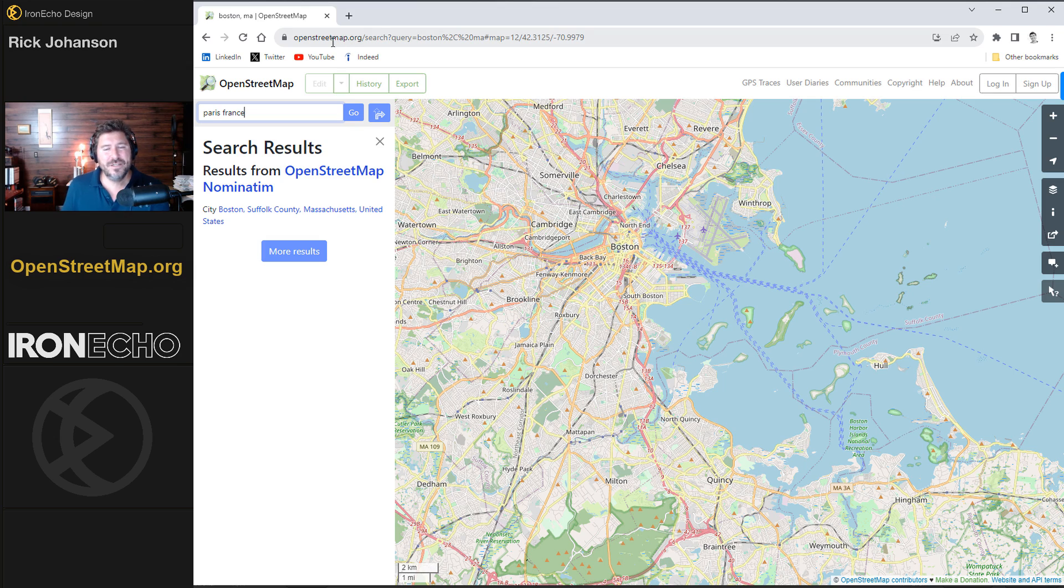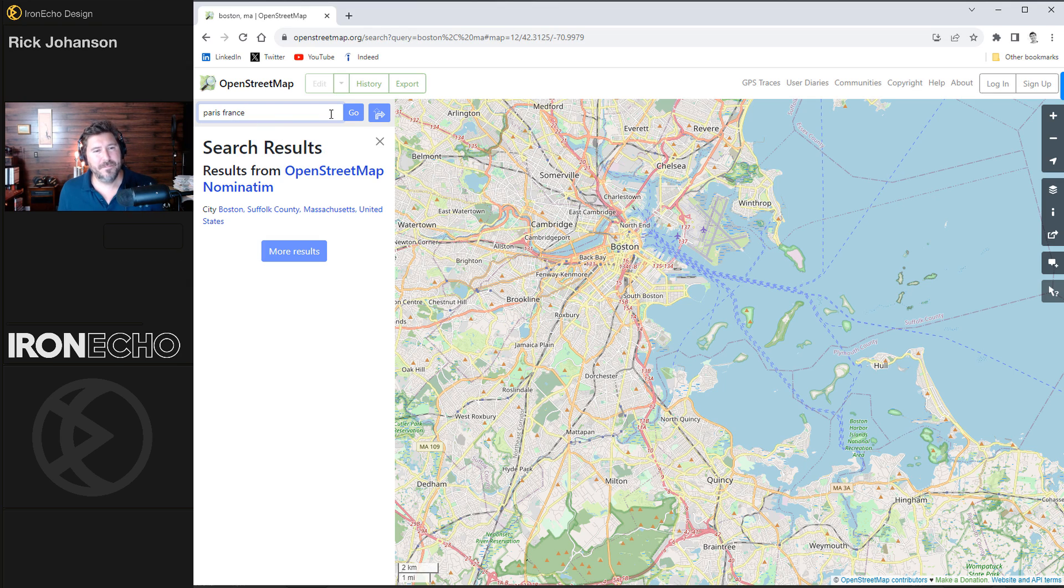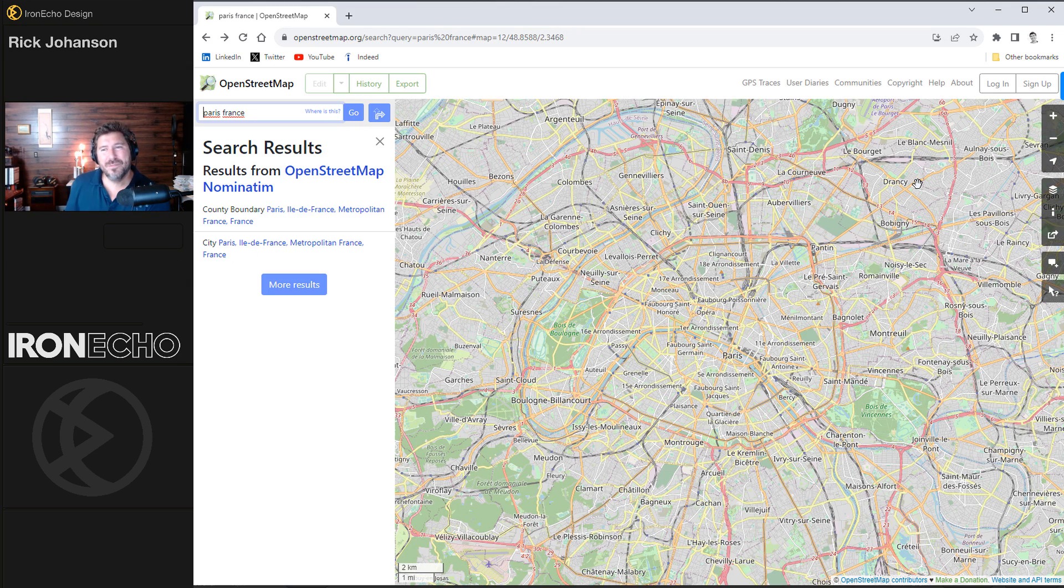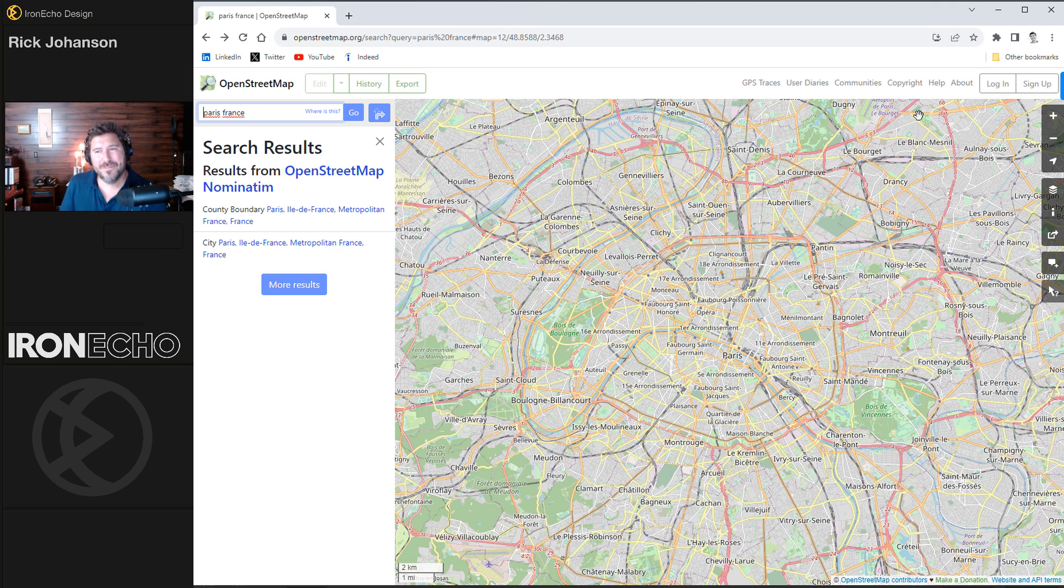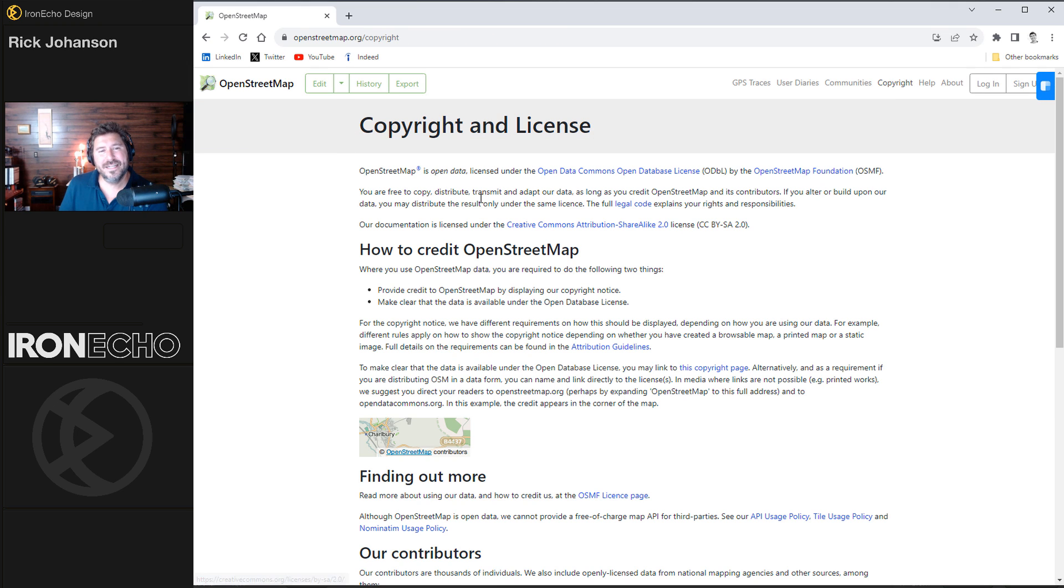It's a great free resource. This is my home, Boston. Let's type in Paris, France. If you've never played with OpenStreetMap, it's a great tool. I'll go to copyright. It's open data.